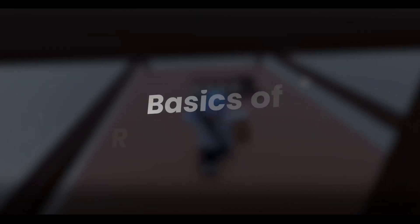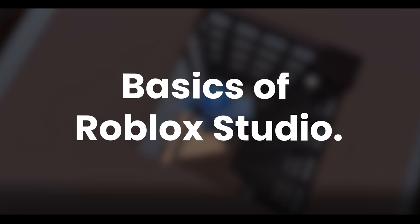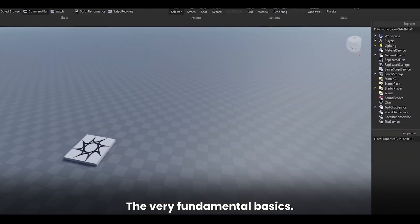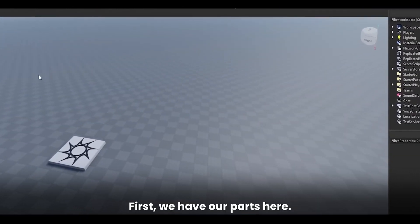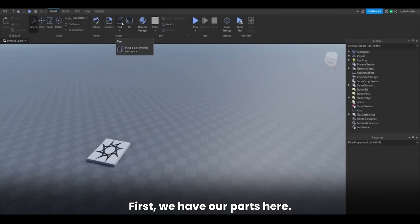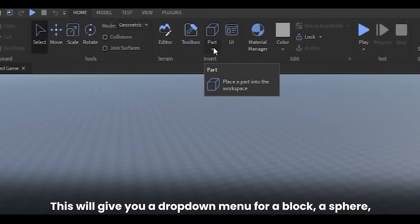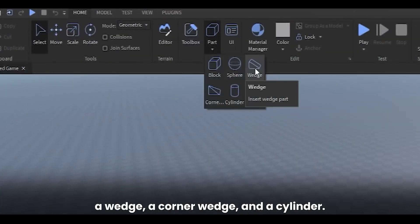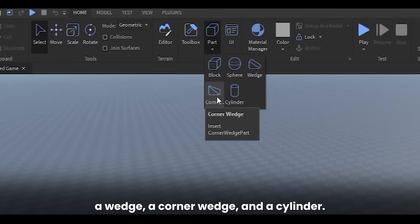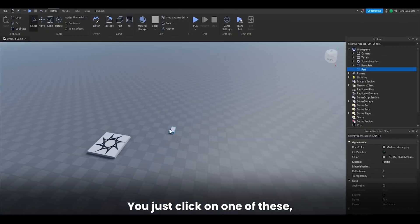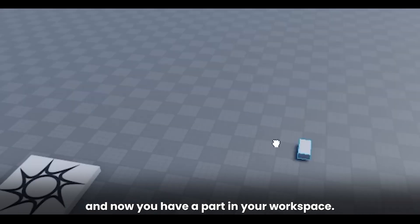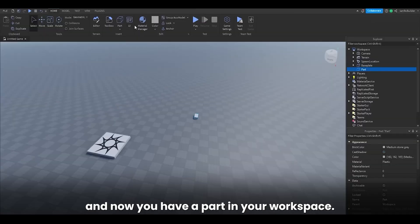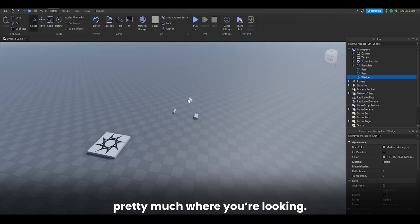Up next, the basics of Roblox Studio, the very fundamental basics. First, we have our parts here. This will give you a drop-down menu for a block, a sphere, a wedge, a corner wedge, and a cylinder. You just click on one of these, and now you have a part in your workspace. You could click on any of them, and they will just spawn in pretty much where you're looking.